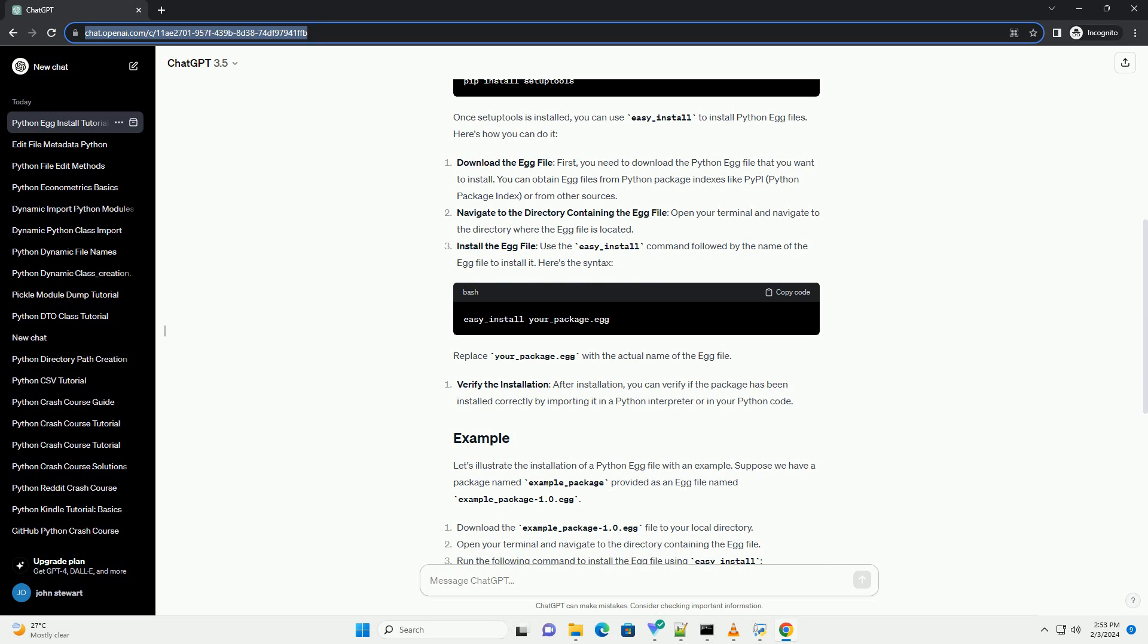Navigate to the directory containing the egg file: open your terminal and navigate to the directory where the egg file is located. Install the egg file: use the easy_install command followed by the name of the egg file to install it. Here's the syntax. Replace your_package.egg with the actual name of the egg file.